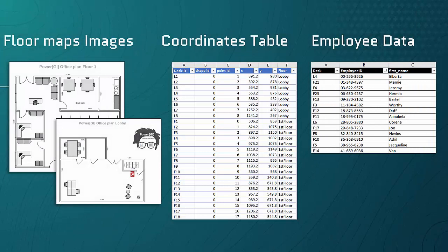To create this visualization we will need the office maps images, a table with coordinates for each floor which we are going to create based on the office maps, and a table containing employee data assigned to each floor.